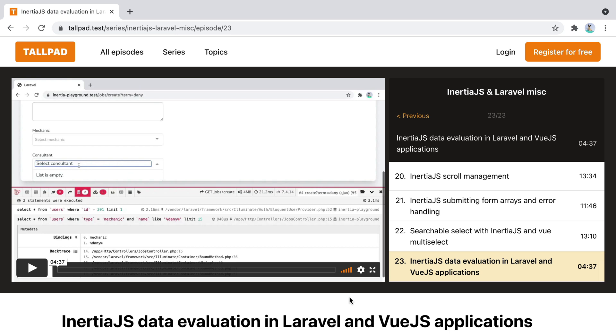That's how you can redirect users to the previous page before logging in or registering a new account in applications using Laravel Breeze. If you're interested in how to do the same thing with Laravel Jetstream, leave a comment and I will do a video on it. It's basically the same approach, but a bit different. Don't forget to like the video, subscribe, click the bell button, all that stuff. Bye!